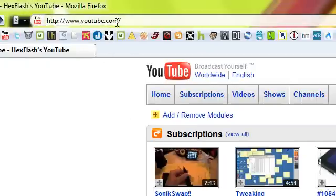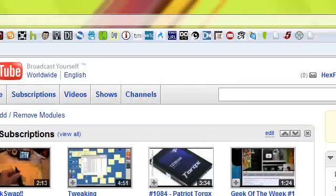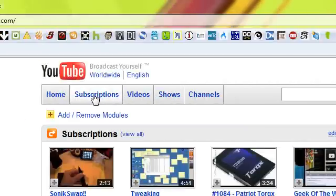You need to make sure that you're on the YouTube homepage and signed in, then click the subscriptions link.